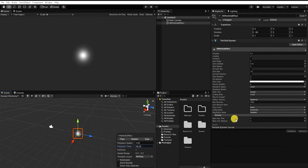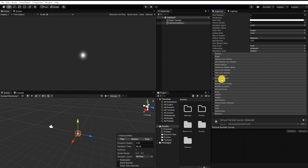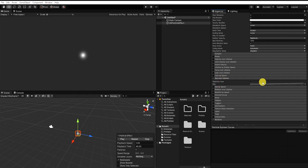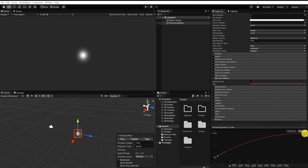Next, let's enable the particle size over lifetime setting. We'll adjust a curve so the particle starts small, then grows larger throughout its lifetime on screen.